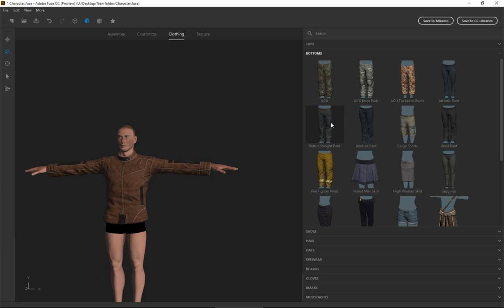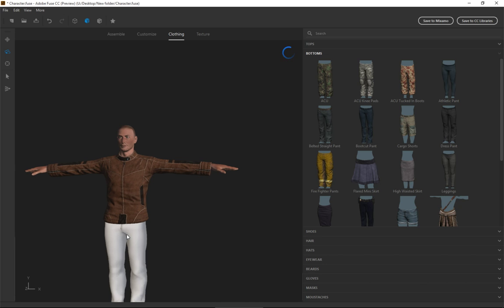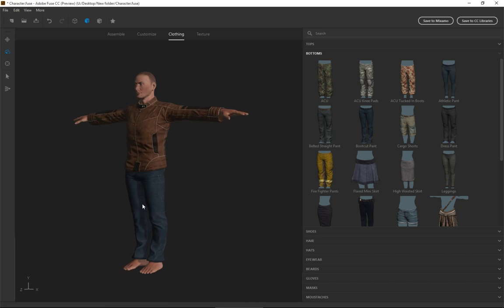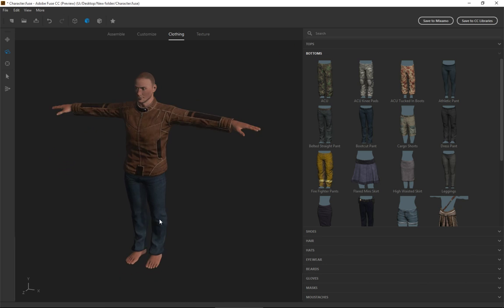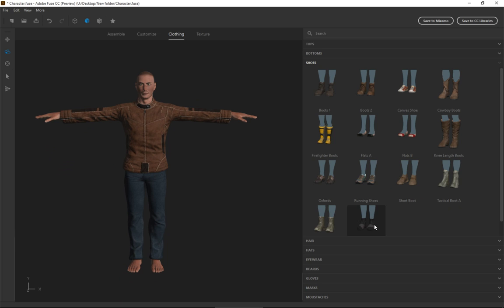But anyway, so then I can choose bottoms. Just like there's a boot cut pant, which is pretty cool. Nice and simple. And shoes, there's a bunch of shoes. Now, the inevitable question is, okay, Mr. Weisberg, that's great. My character's got a robe, or my character's got armor on or something like that.